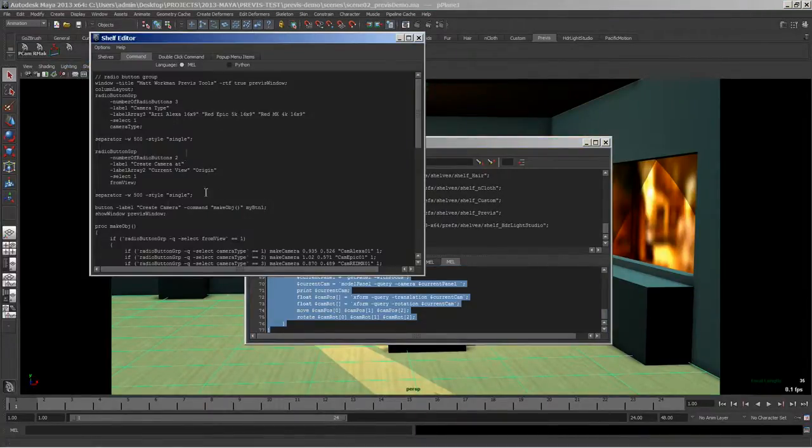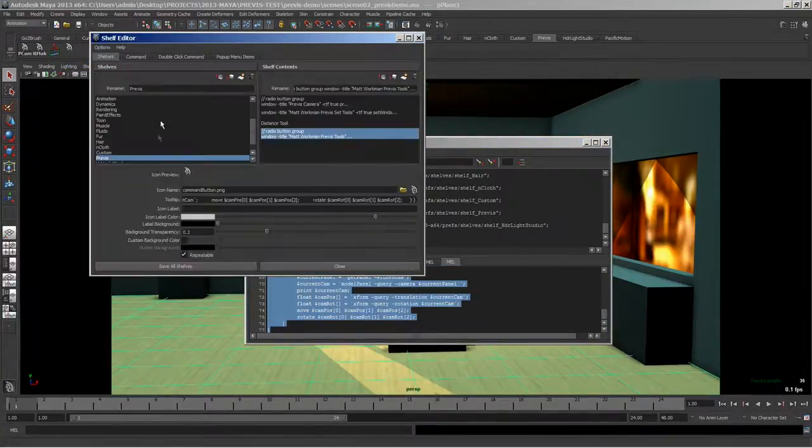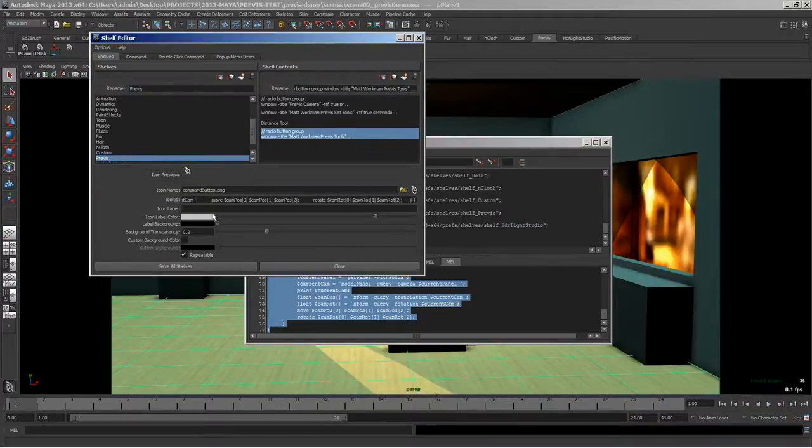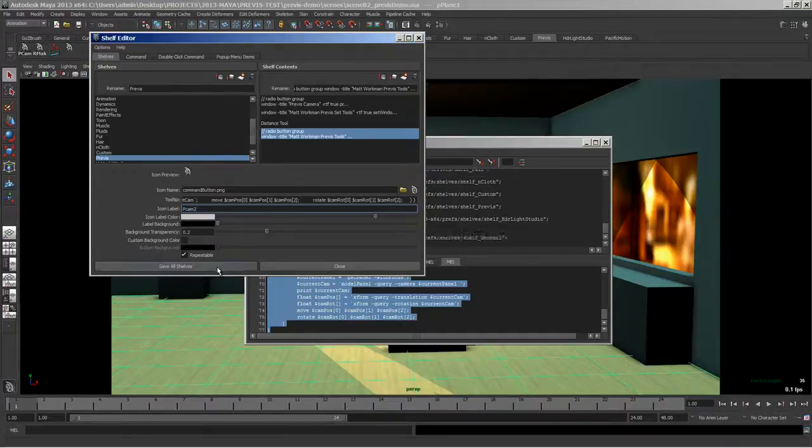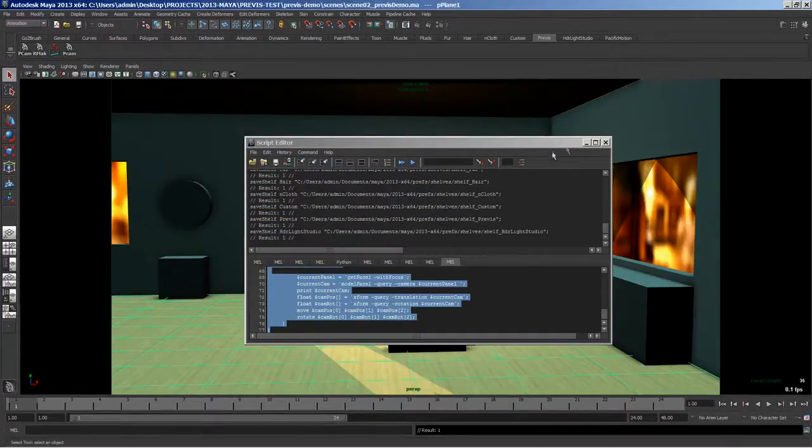Then you want to edit that, same script as here. You have the shelf button that we just made and we want to give it a label, call it PCAM. I already have one so I'm calling it PCAM2 and save and then close this up.